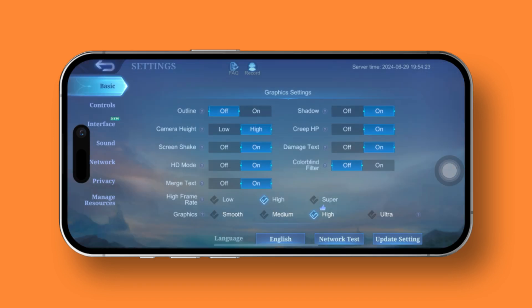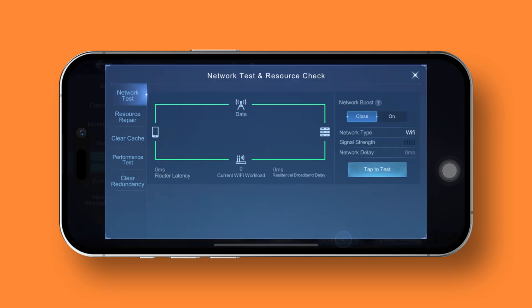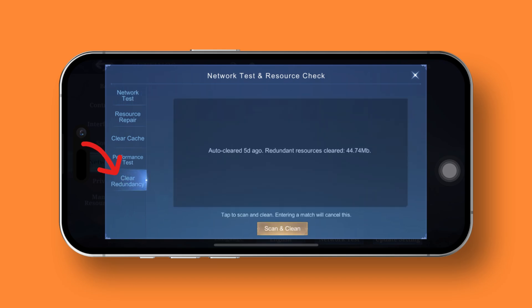But hold your horses, we're not done just yet. Reopen the game. Next, head back into settings and repeat the process by tapping on the network test button just like you did before. Then make the switch to the clear redundancy tab and give the scan and clean button a gentle tap from the bottom of the screen.